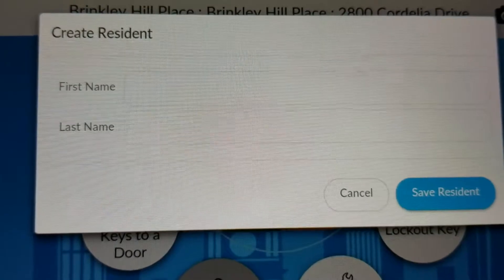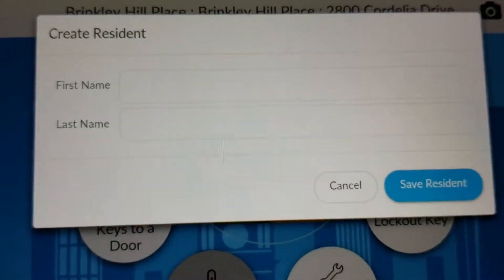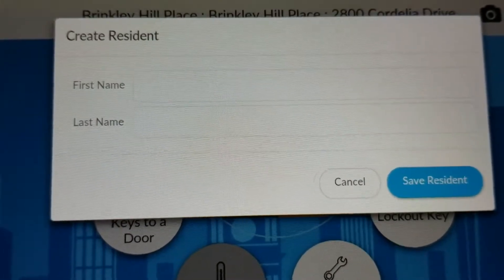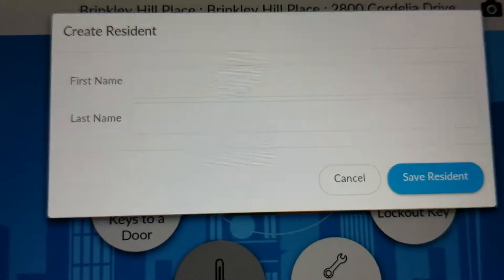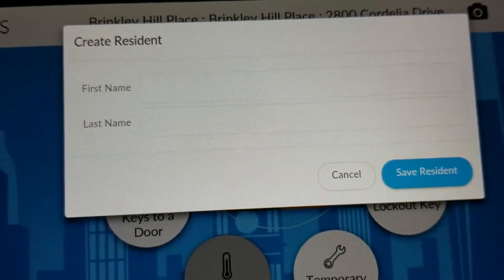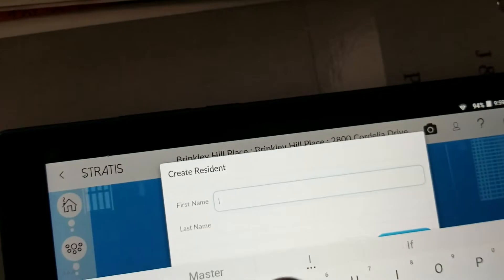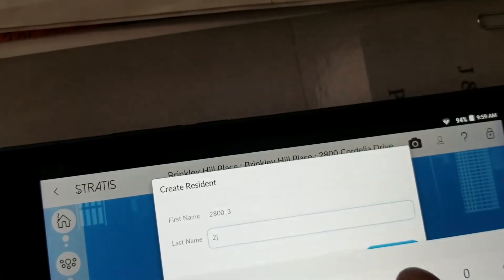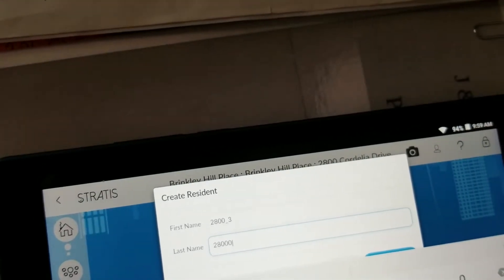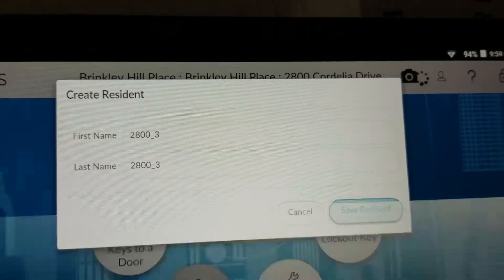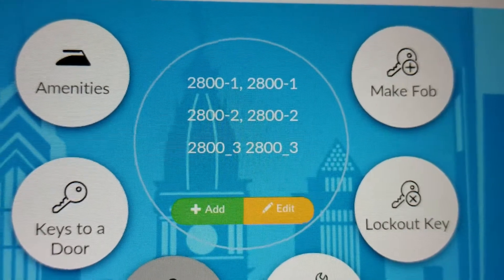You have to type a first name and last name. This can really be anything, but we prefer to use the address and dash 1 to represent the first key, dash 2 for the second key, and dash 3 for the third key. Since this will be the third key for the unit, I am going to type 2800-3 for the first name and the same in the last name field, then click Save. The save button is hidden behind the keyboard — just tap the little blue button. You can now see there are three residents listed.